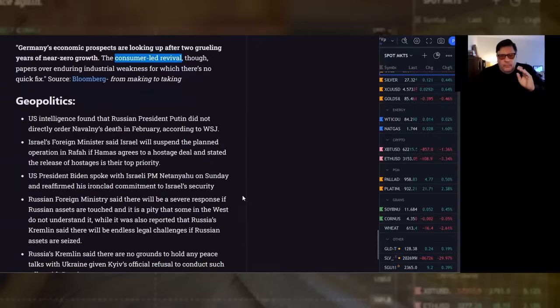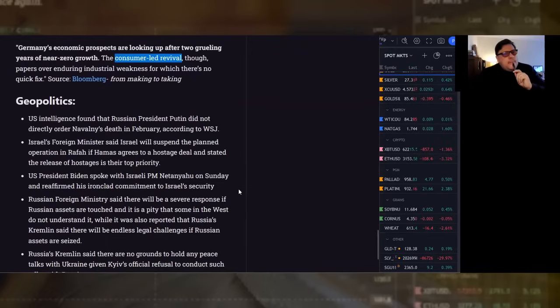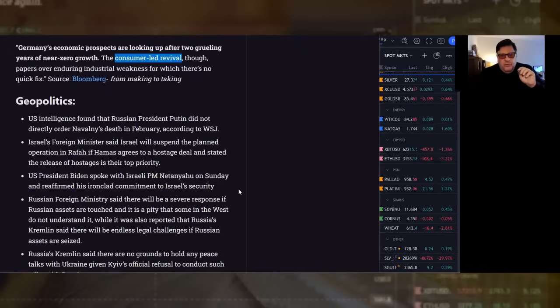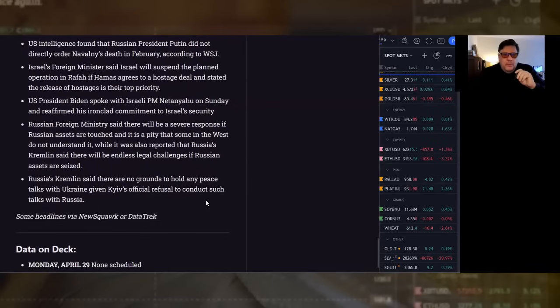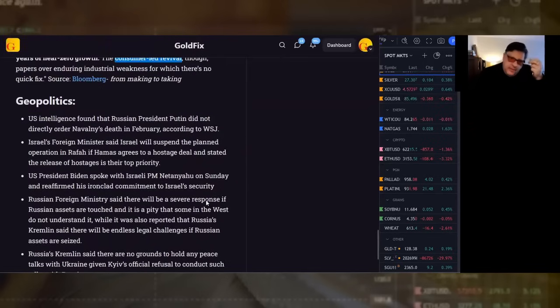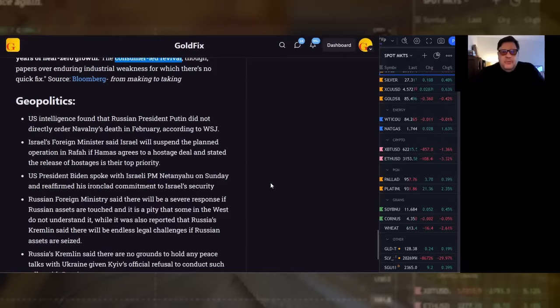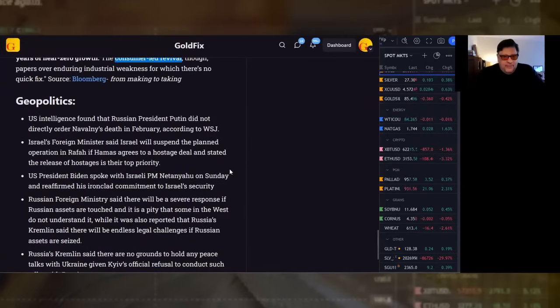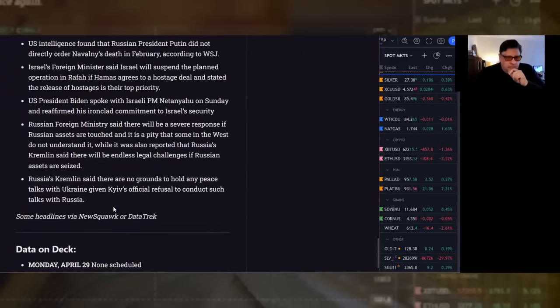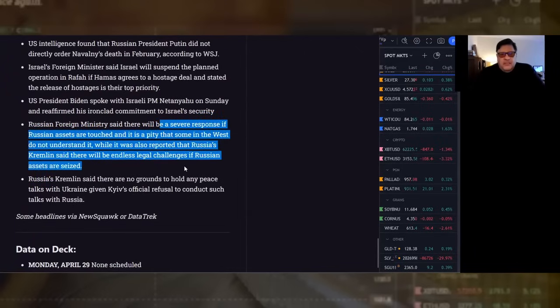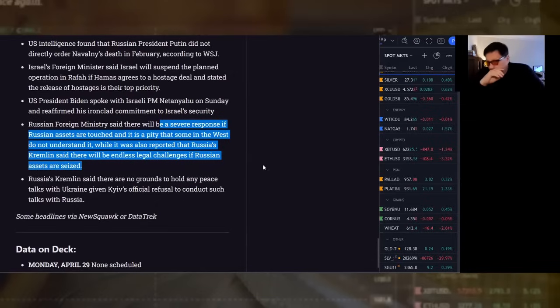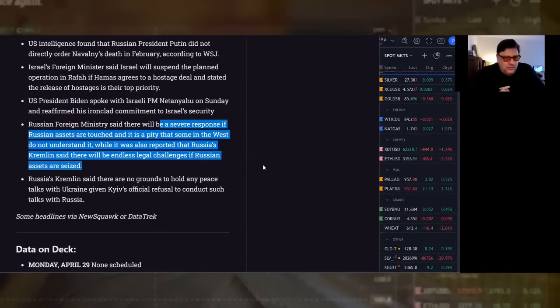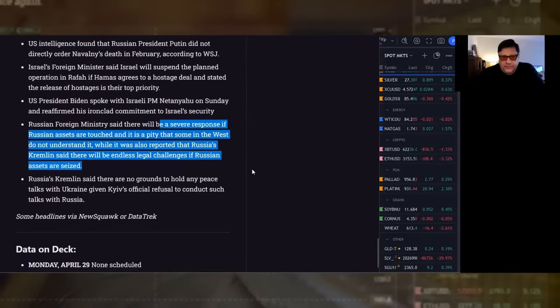Geopolitics. Israel is considering not going into Rafah if they get some hostages back. The most important news, I think, yesterday was that U.S. intelligence found that Russian President Putin did not directly order Navalny's death in February, according to the Wall Street Journal. Russia's Kremlin also said there would be a severe response if Russian assets are touched, and it is a pity that some in the West do not understand it. That's right. If we repurpose their money, that's not just freezing, that's confiscating, and that's stealing.